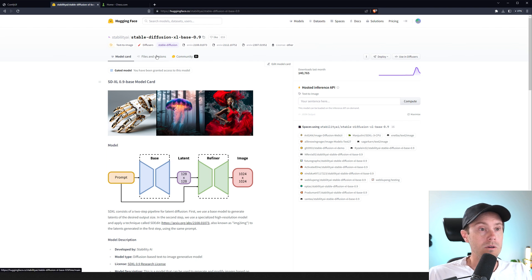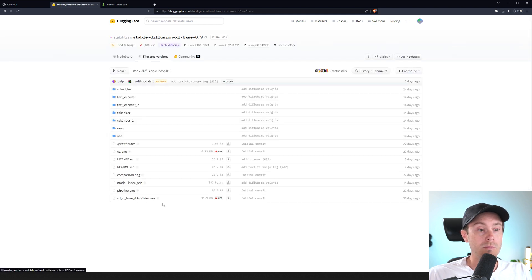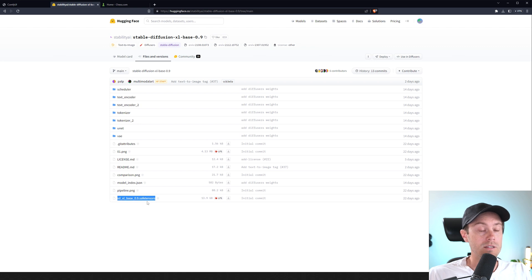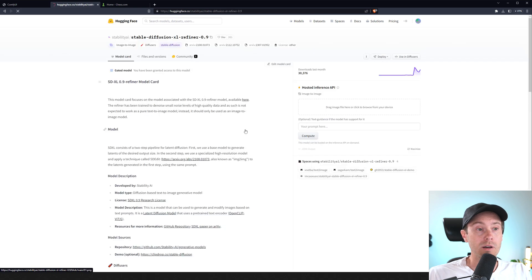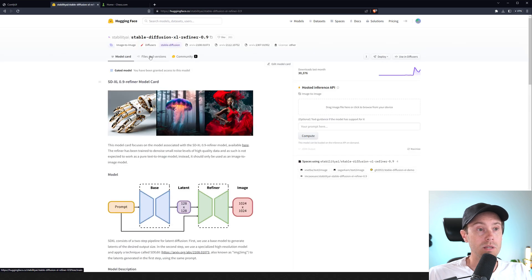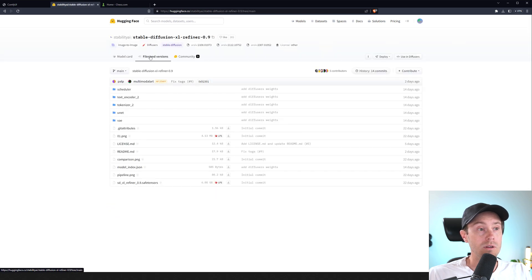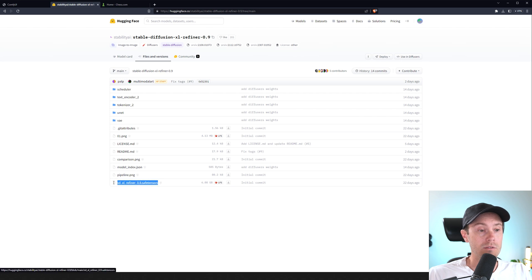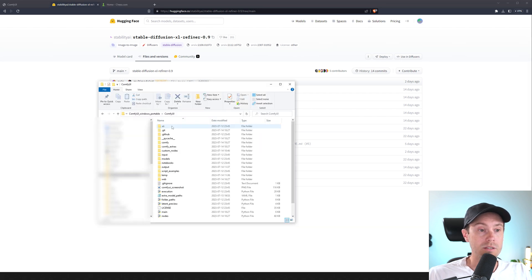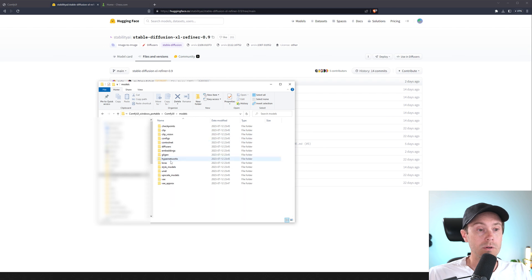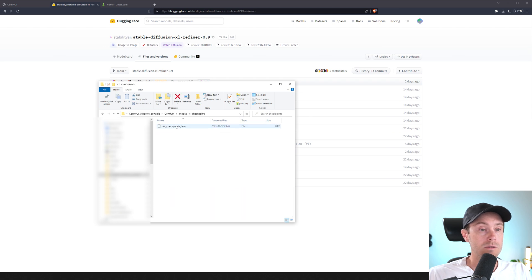And then you're going to go to Files and Versions up here. And here you have the file, the Safe Tensors. So you're going to download that. And the same for the refiner, which will be in the similar location in Files and Versions, you're going to have the refiner. And those should both be placed inside of Comfy models and just put them in your checkpoints here.